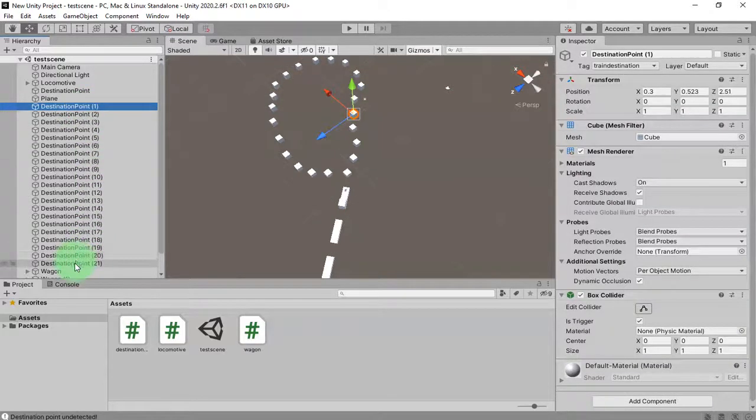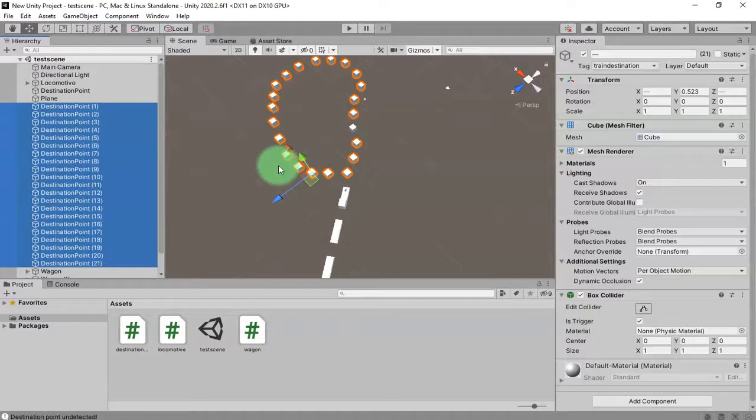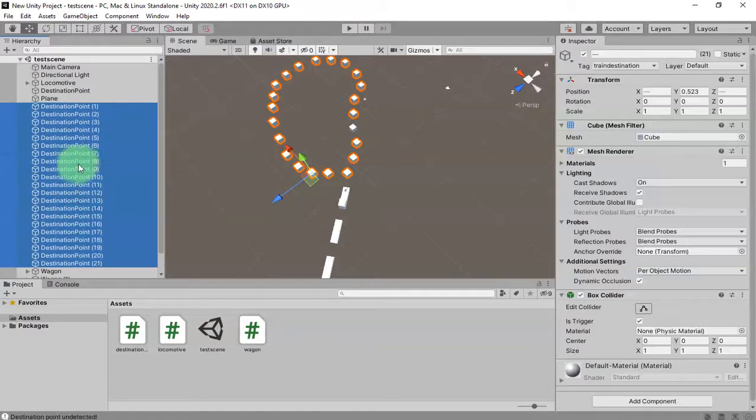I'm going to delete these destination points and then put this destination point object into another layer.